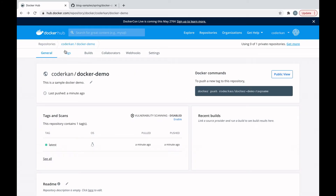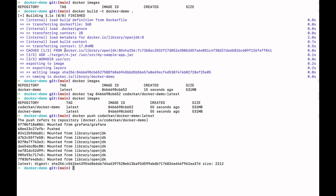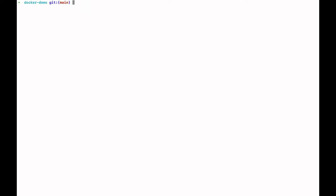We have successfully uploaded the Docker image to Docker Hub. Now we will pull the image we created and try to run it in our system. First of all, I need to clear the Docker images.